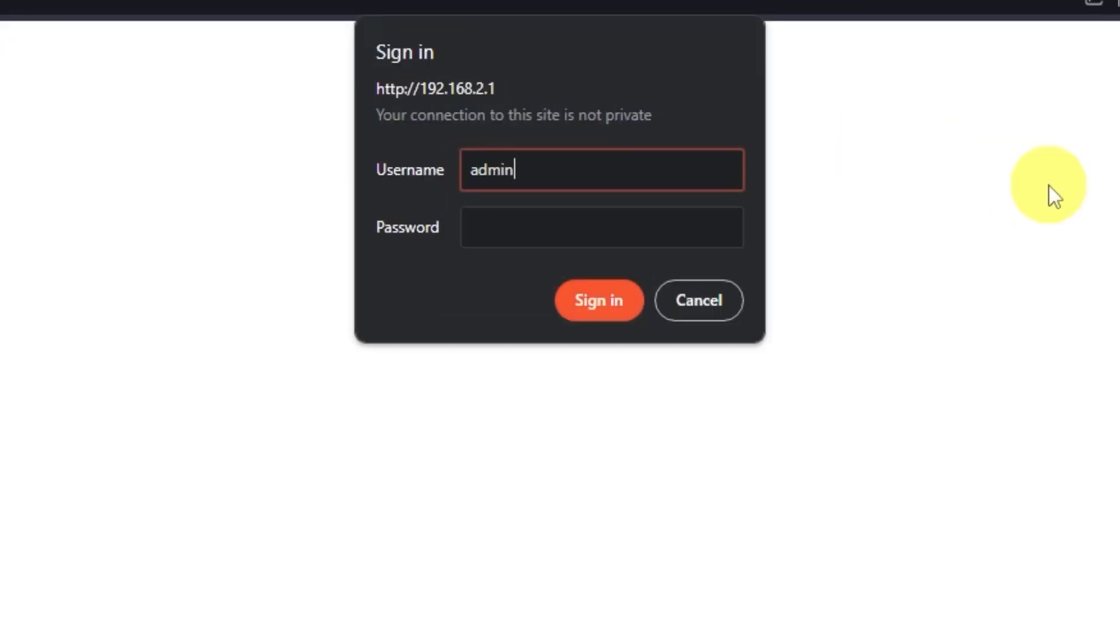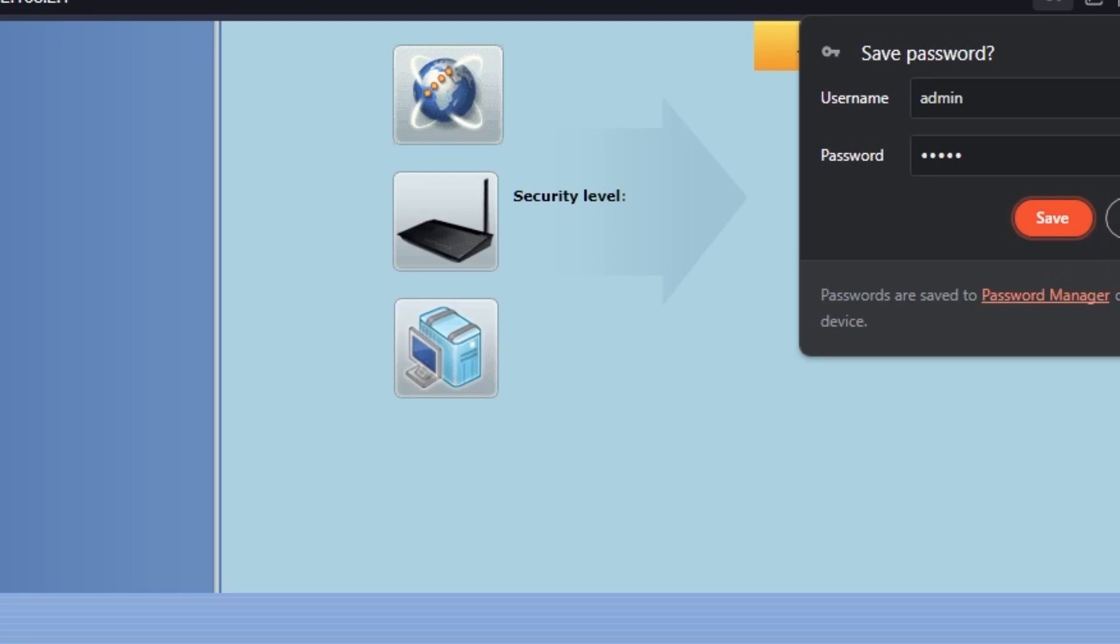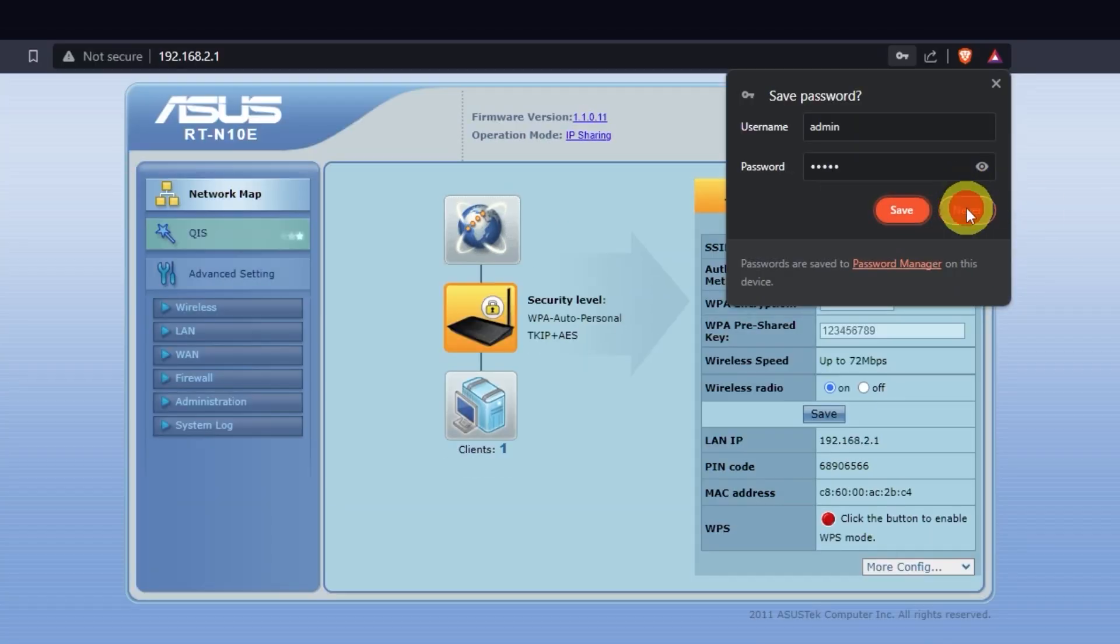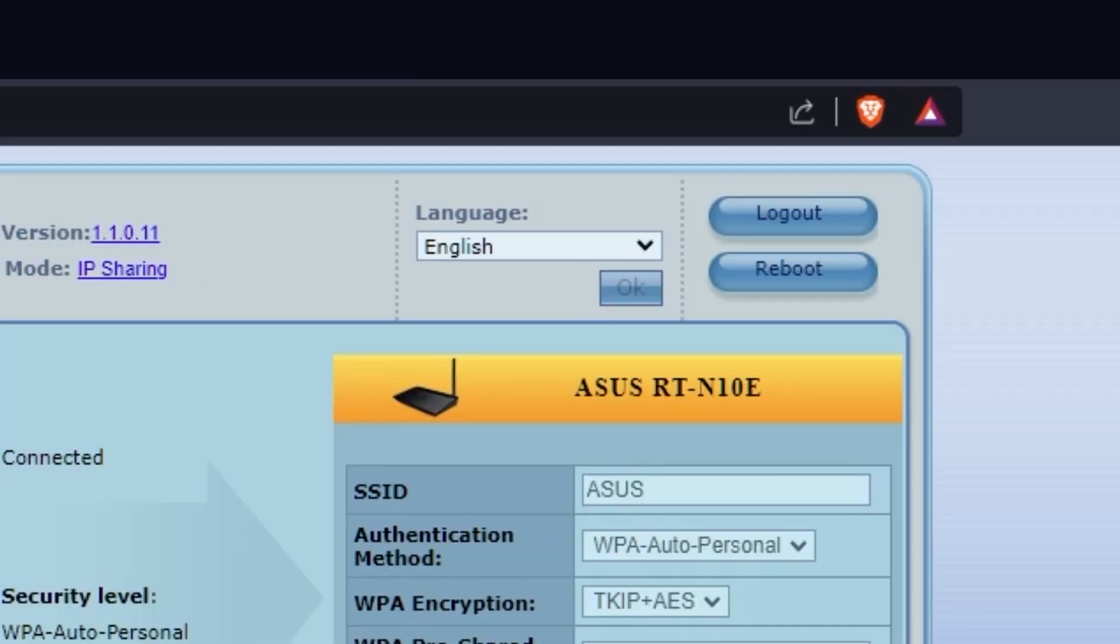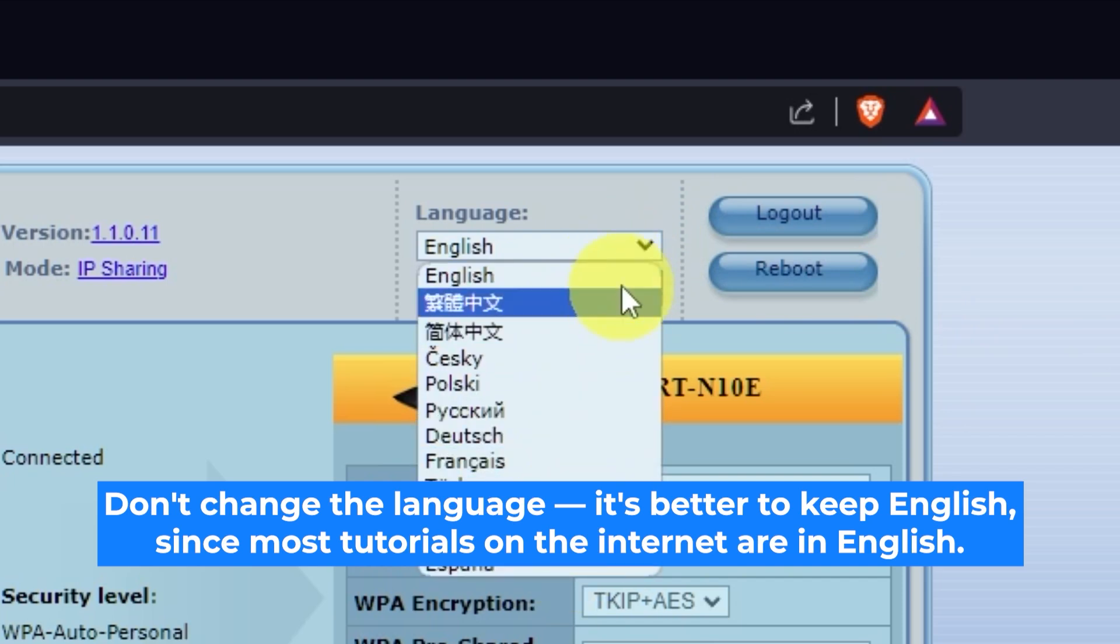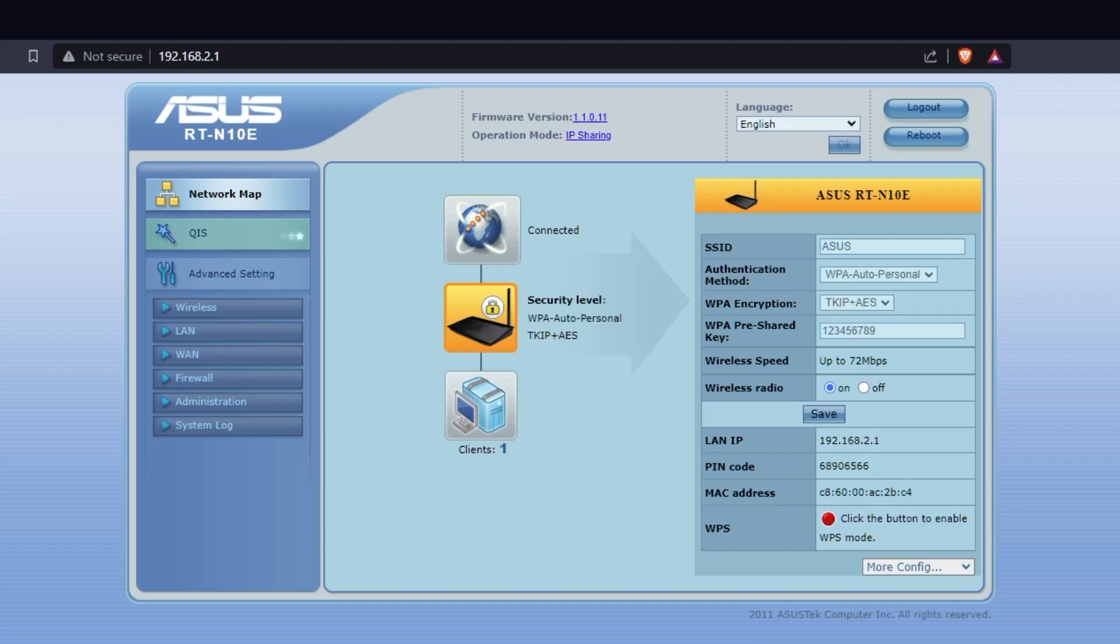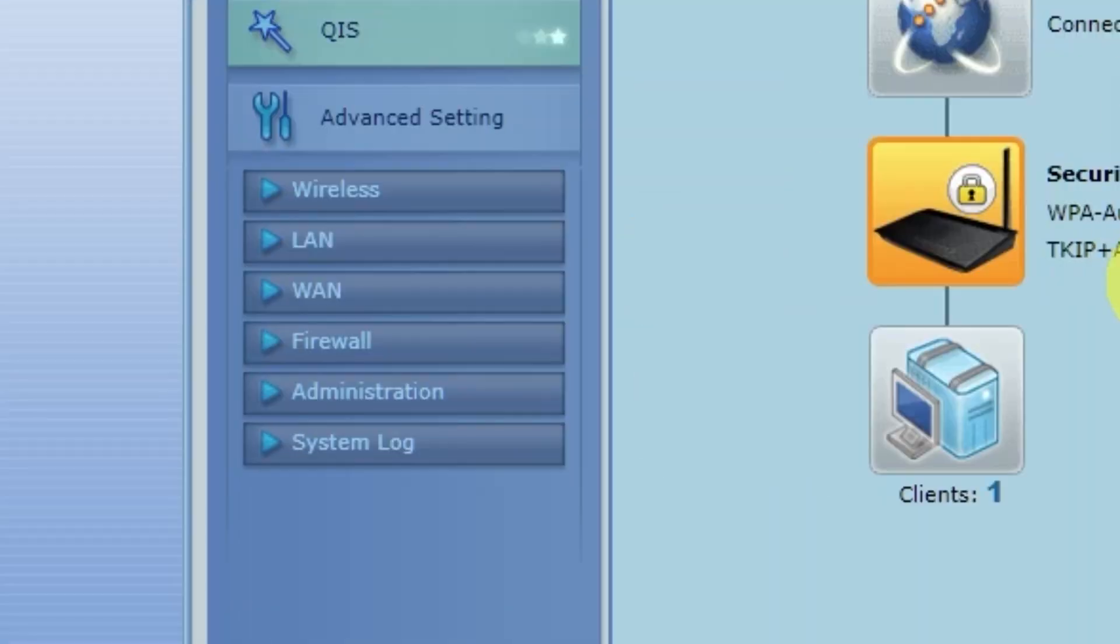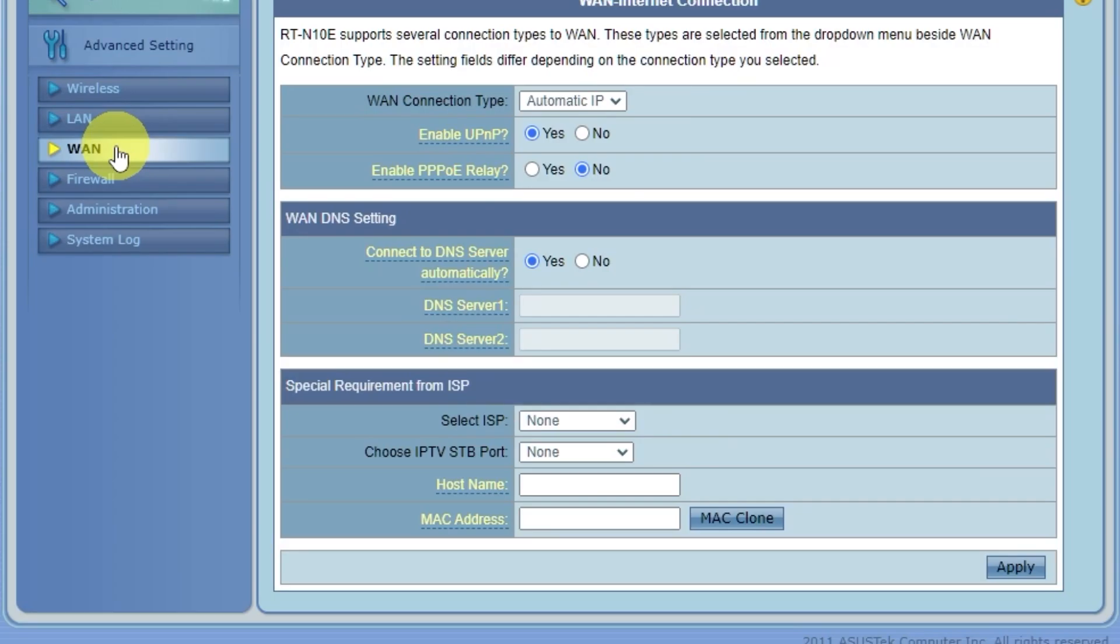To do this, go to the router's admin panel again. Here you can choose the router's language. Then go to the WAN tab. On this page, click the MAC clone button.